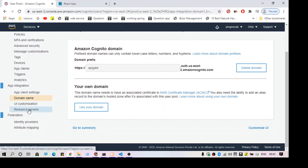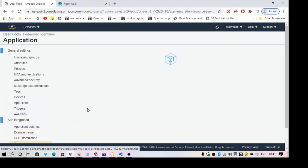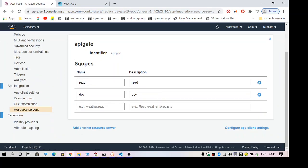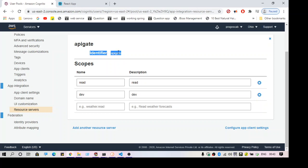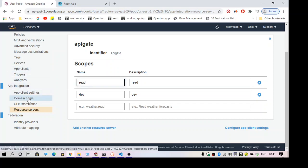The next part is creating a resource server. I've already created that — you can see we have a read scope and you can add another resource server. This is linked to the app client, so you can have multiple app clients. Make sure you are creating a resource server under a particular app client. So app client is done, domain name we have seen, and resource server we have created.